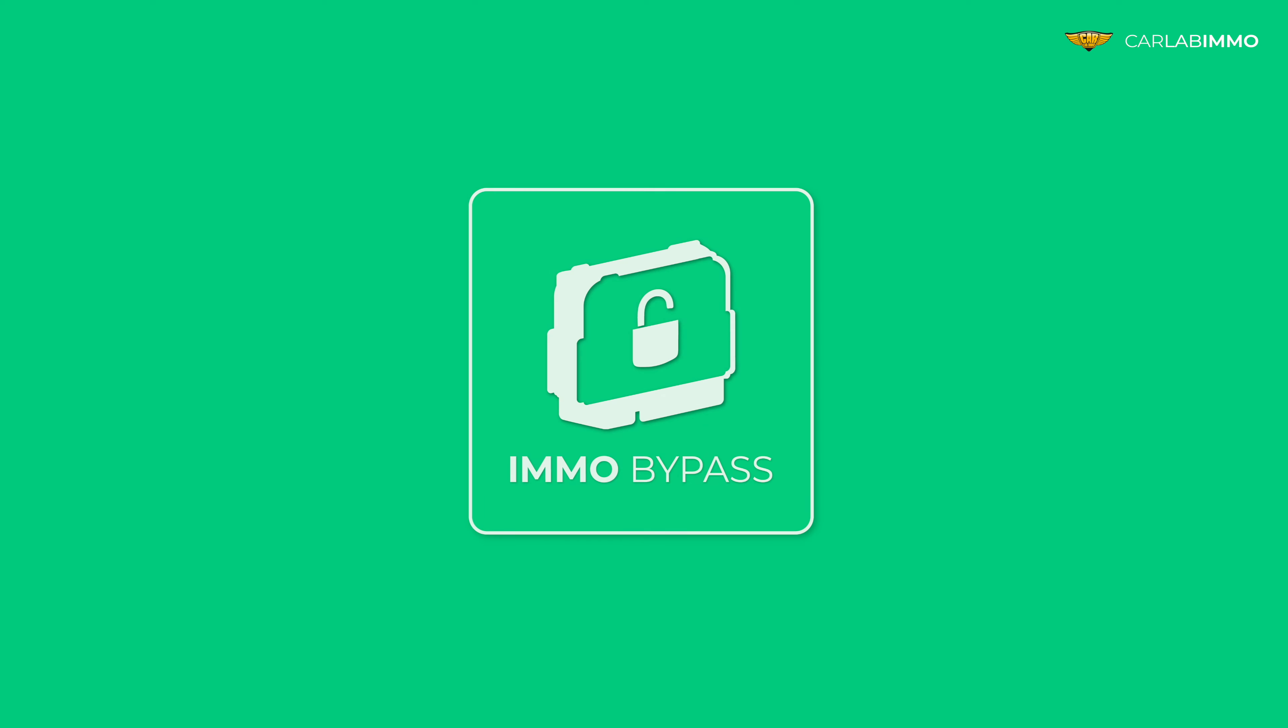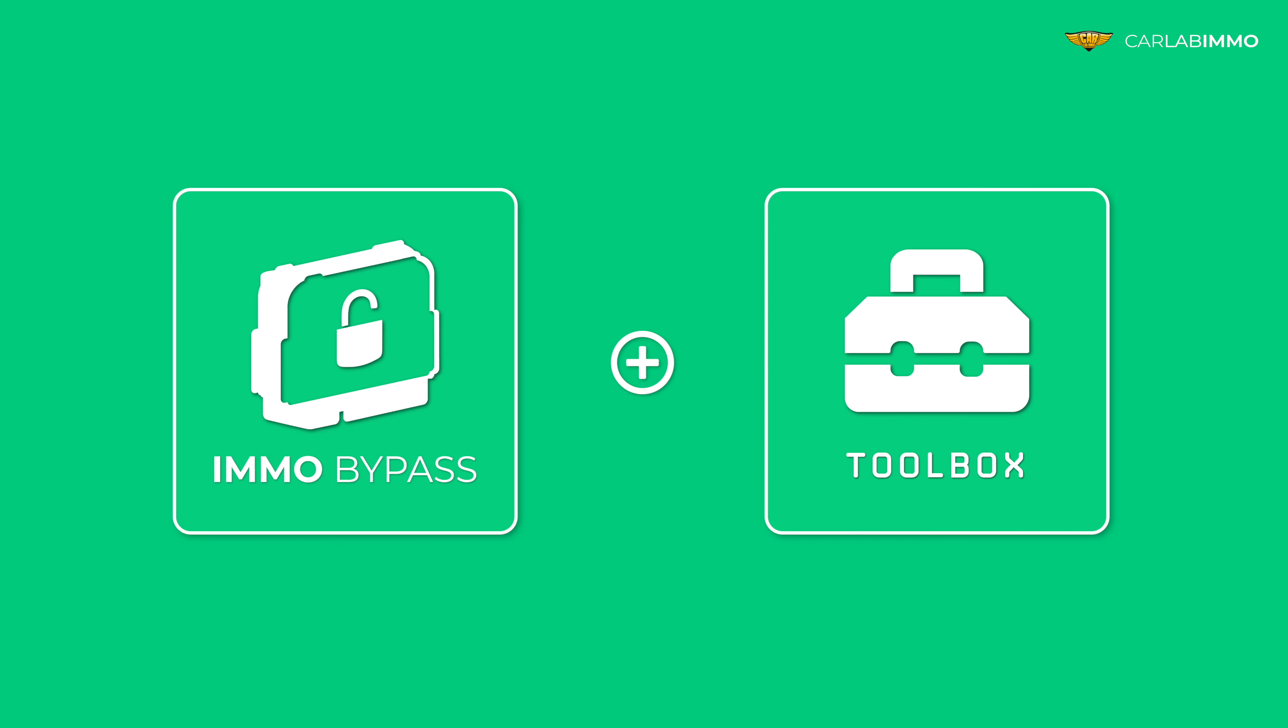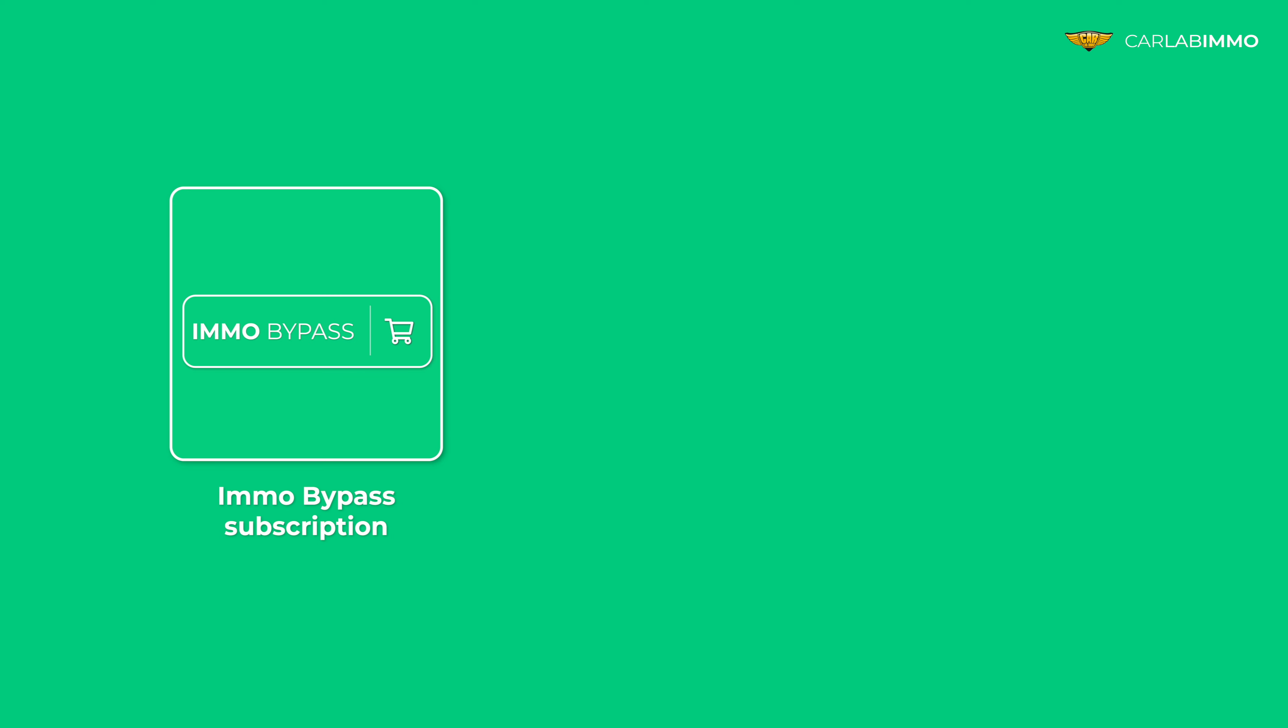If you have an active Immo Bypass subscription, you can use Toolbox to read and edit these values. All you need is Immo Bypass subscription. If you don't have a subscription, you can purchase it at carlabimmo.com.